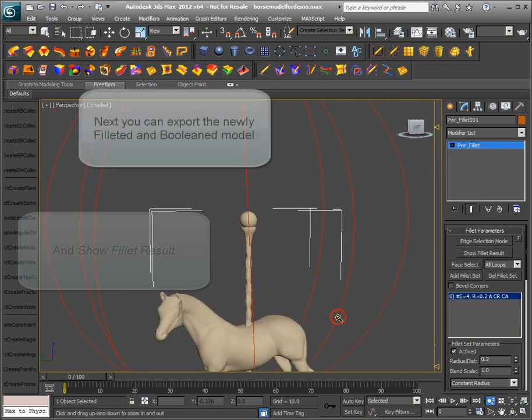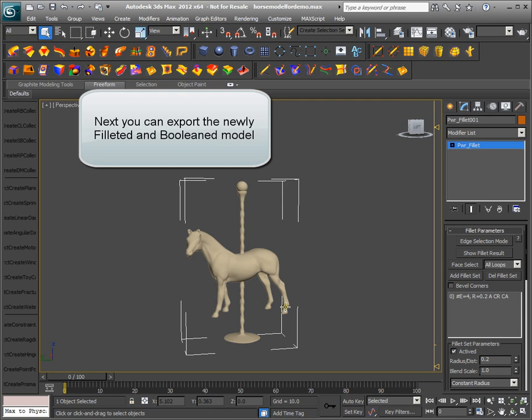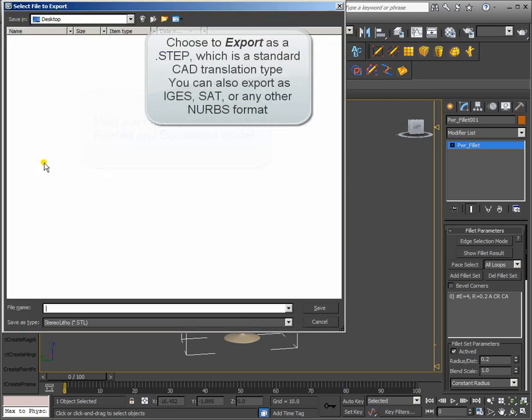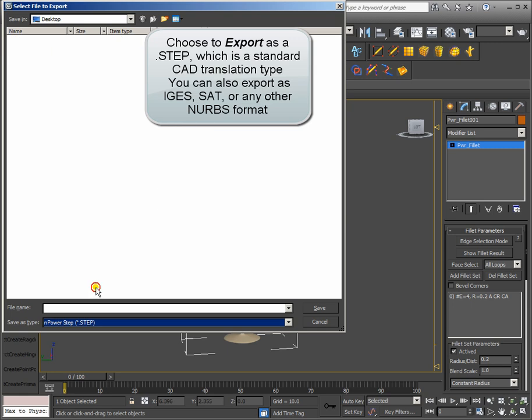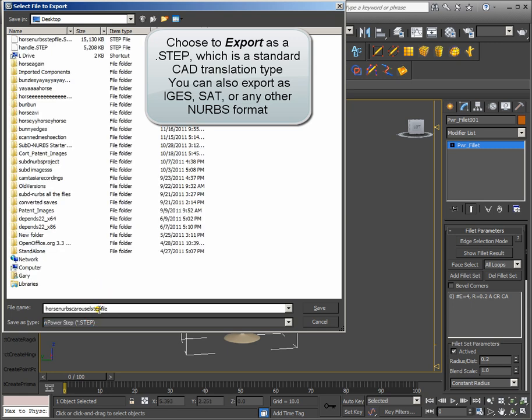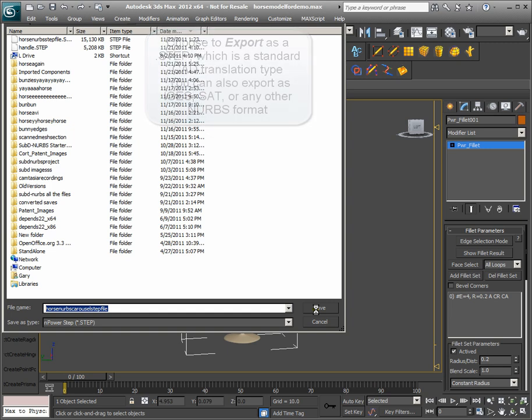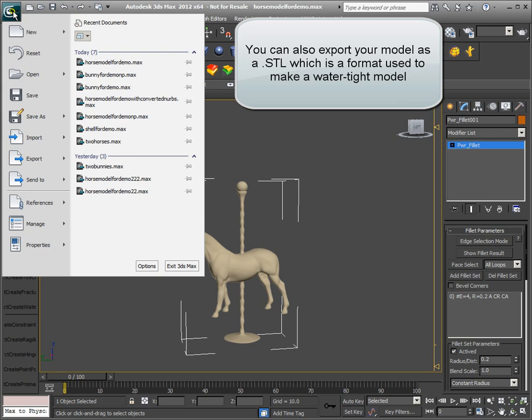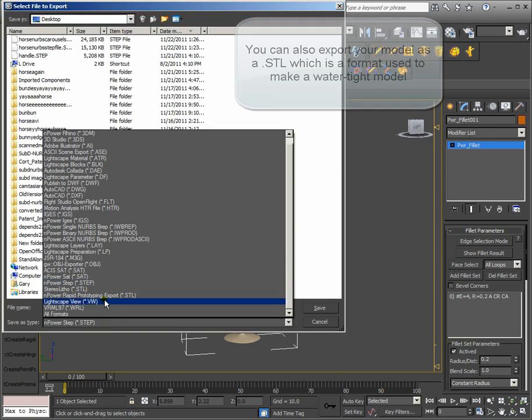Next, you can export the newly filleted and Booleaned model. Choose to export as a STEP, which is a standard CAD translation type. You can also export as IGES, SAT, or any other NURBS format. You can also export your model as a STL, which is a format used to make a water-tight model.